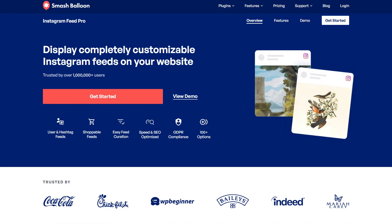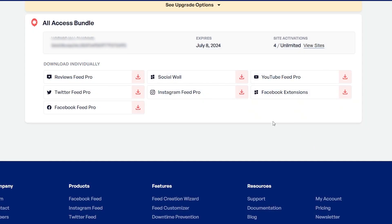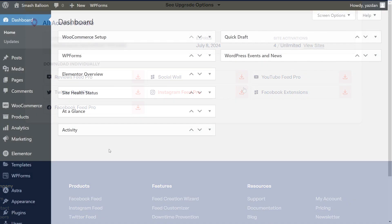To purchase and download the plugin, head over to smashballoon.com and once purchased, you can find your download link and license key for the plugin inside your Smash Balloon account. Download Instagram Feed Pro and head over to your WordPress dashboard.